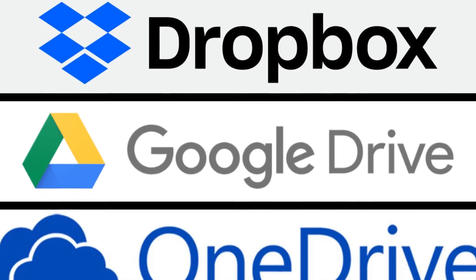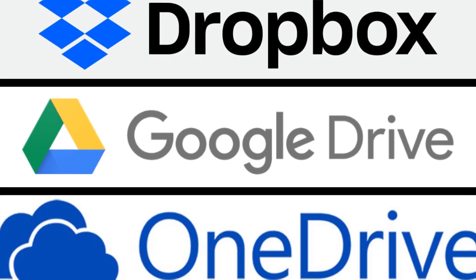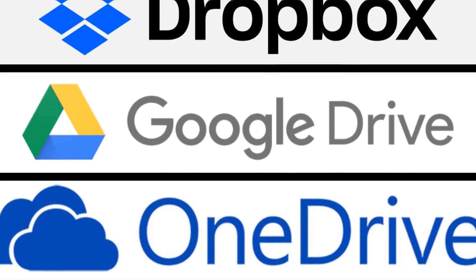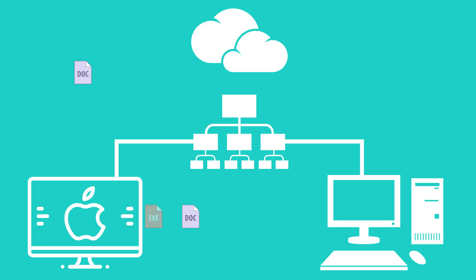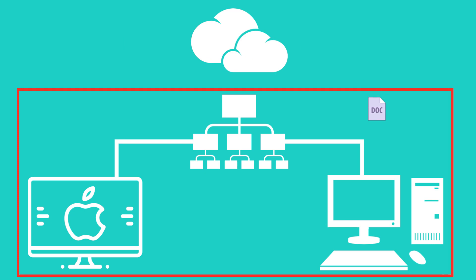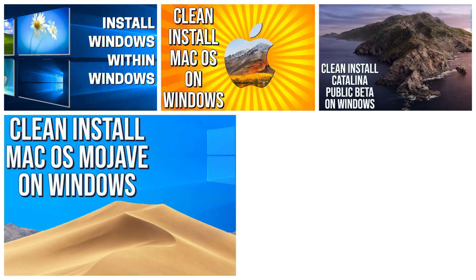Of course, we could simply use a cloud sharing service, but this method ensures the fastest possible transfer whilst retaining all data within the local network.